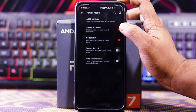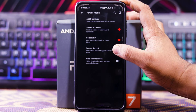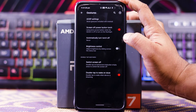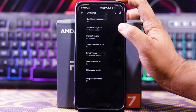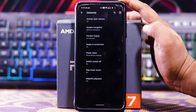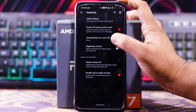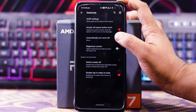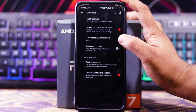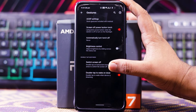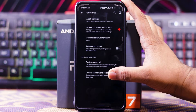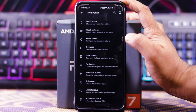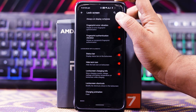You also get advanced reboot, screenshot, screen record, and hide on the unlock screen. In Gestures you get the same gesture options. Then you get screen off, power button torch with automatic torch turn-off, and brightness control.